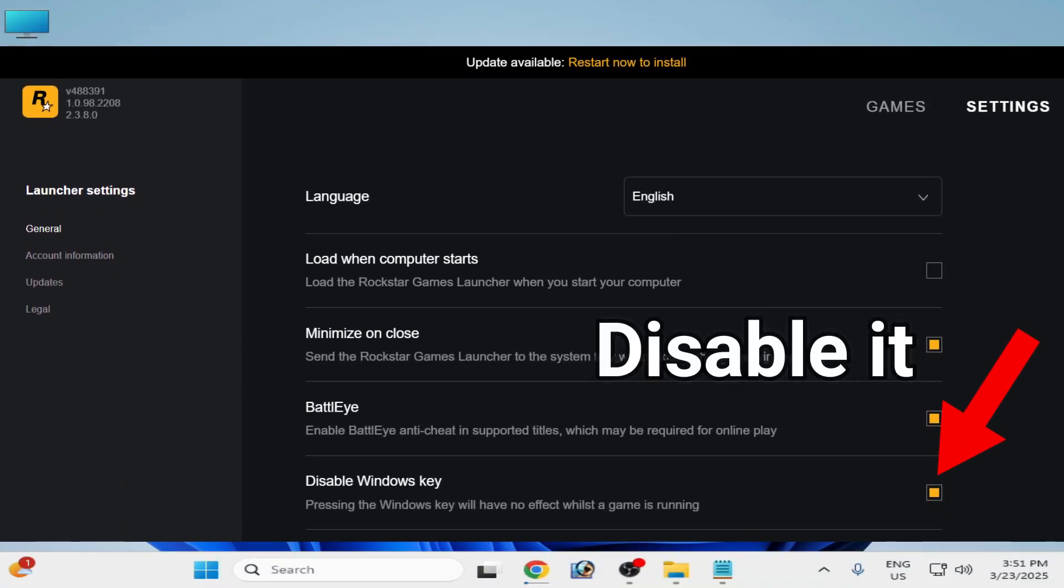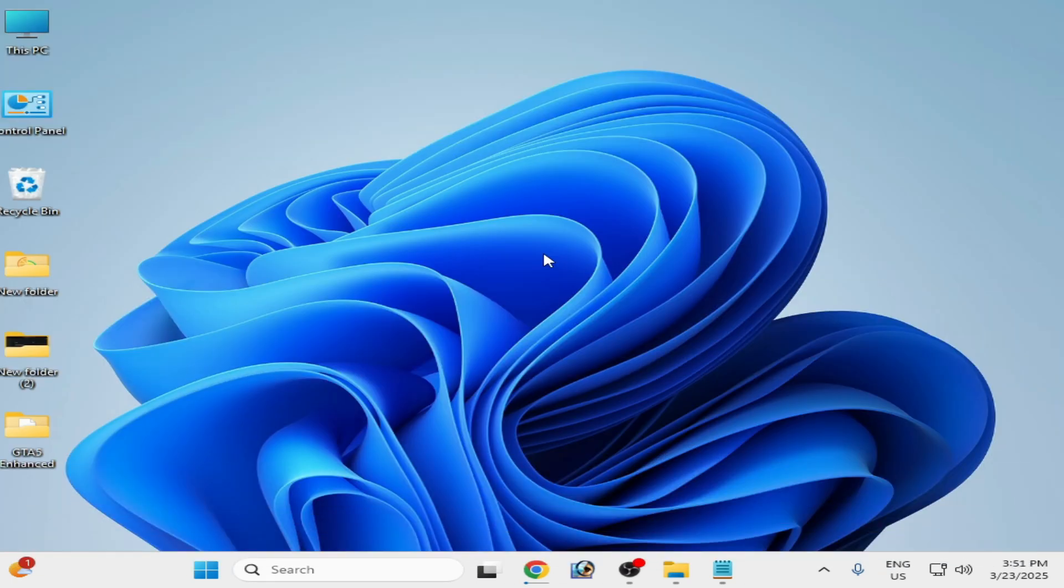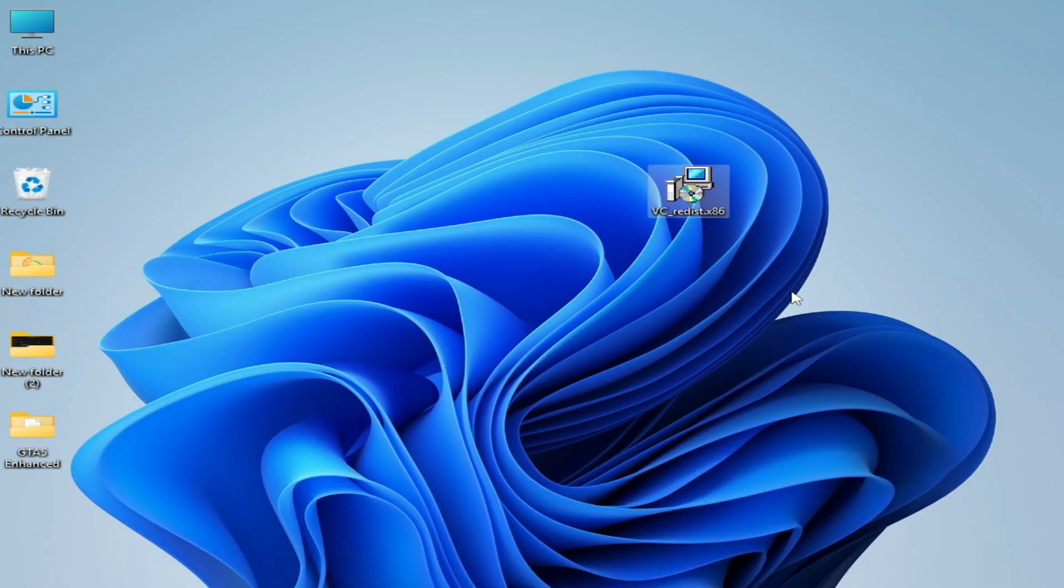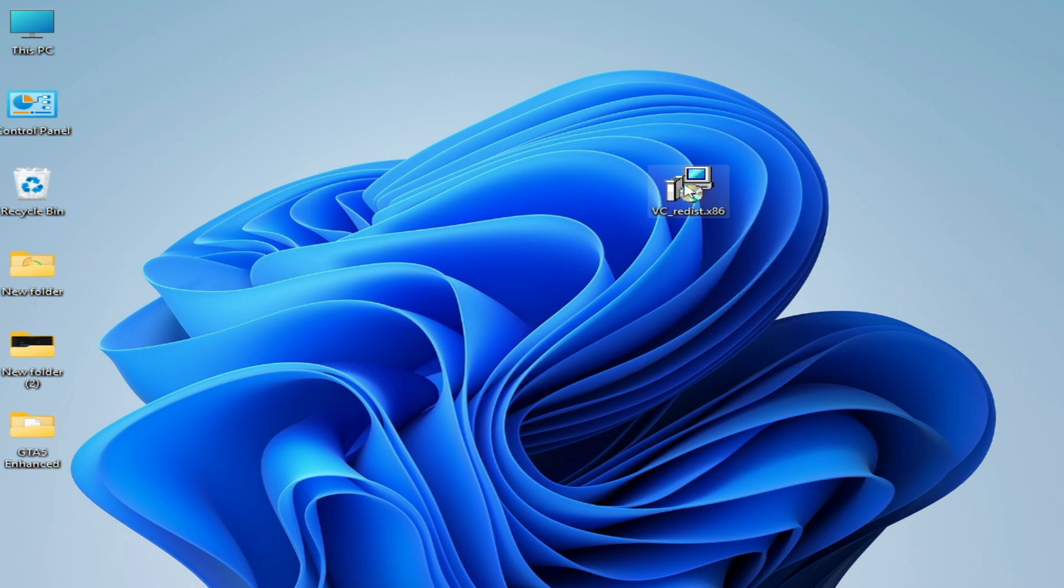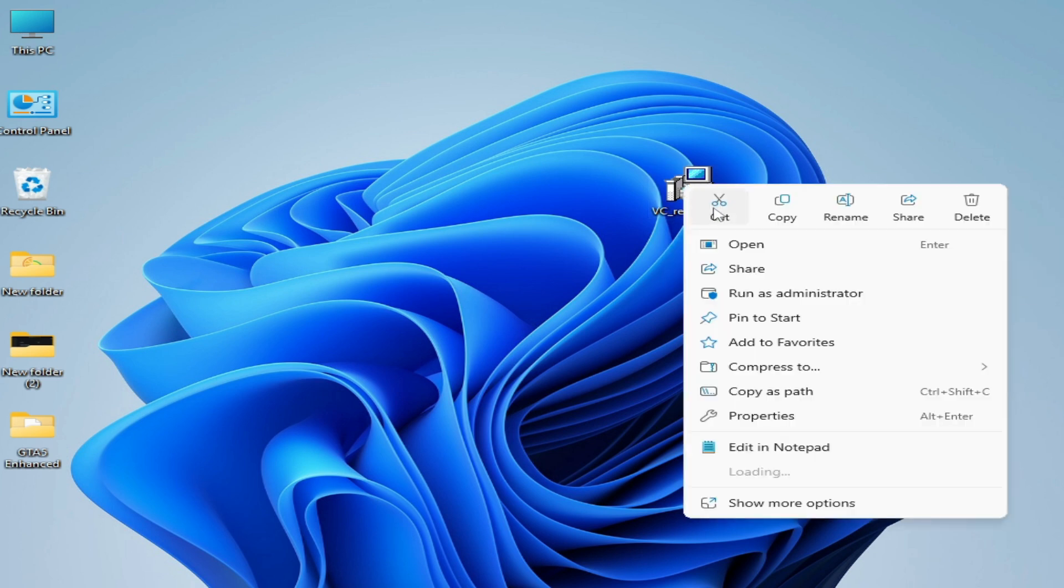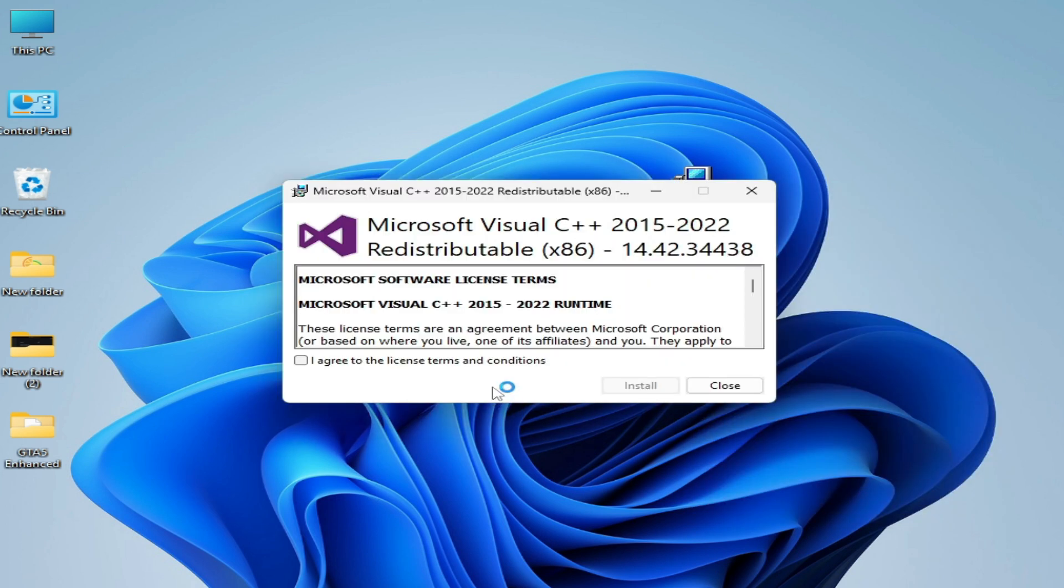Solution number two: you need to install Visual C++ 2015 and 2022 x86 version. Open it, run as administrator. You can see x86 2022, you need latest version. Agree and install.